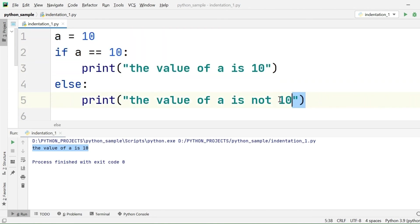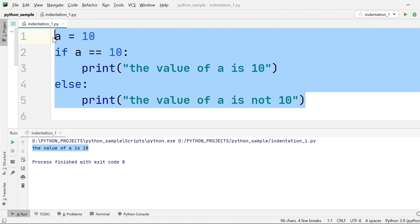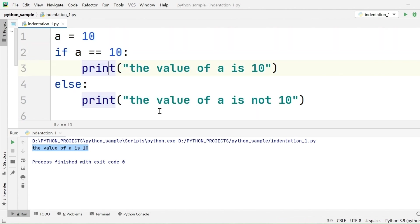For the code to be executed without any error, we have to write the code following indentation. I hope you understood the concept of indentation clearly, and I hope you will not commit any indentation mistakes while writing the code.